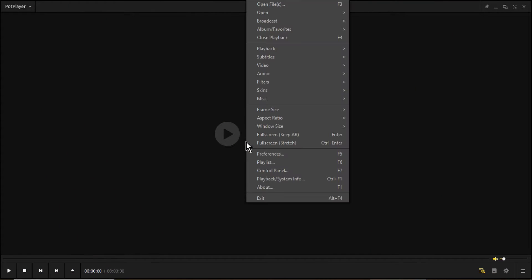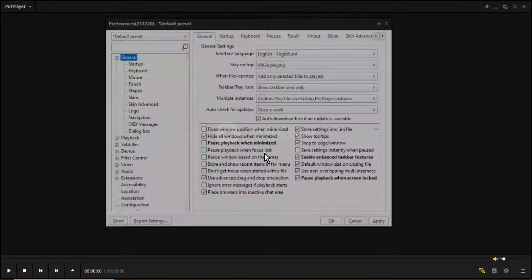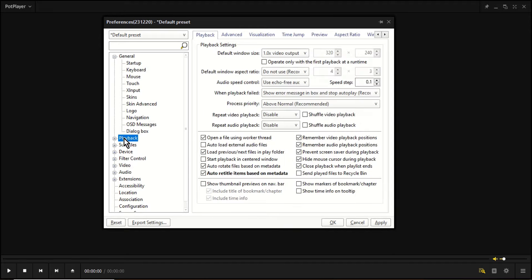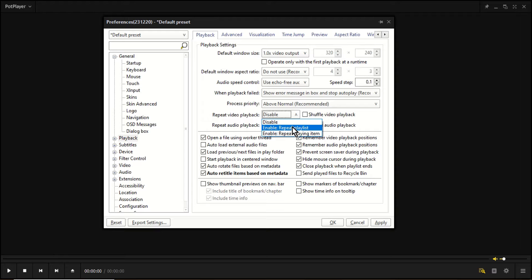Right-click in the pop player and click Preferences. Click Playback from the left panel — the contextual settings will appear on the right. Under Playback Settings, expand Repeat Video Playback and choose the desired option.